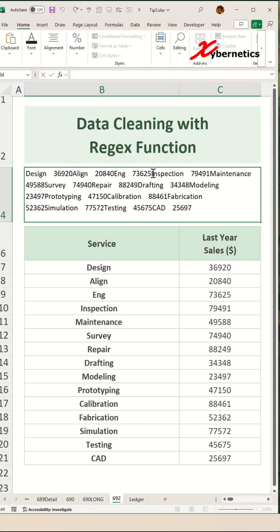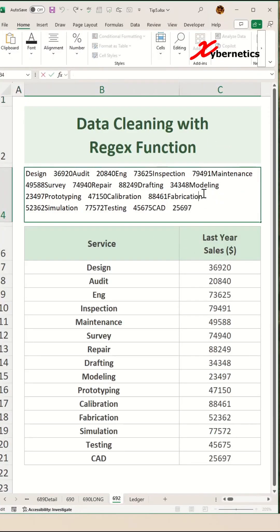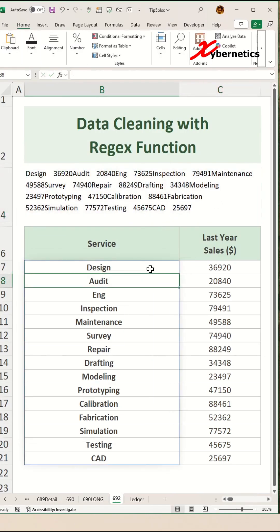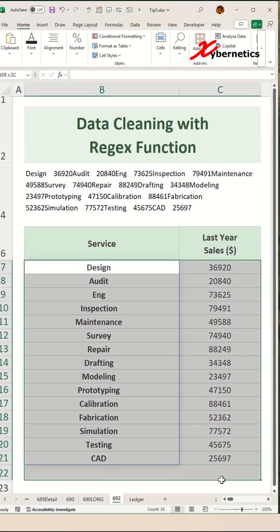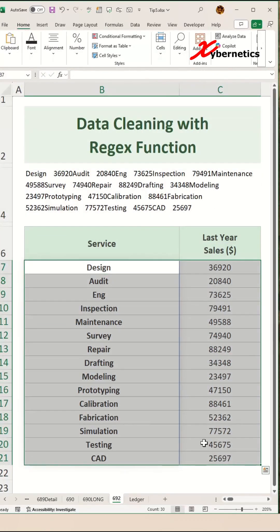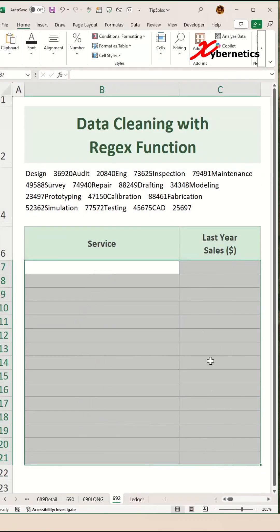Let me show you how you can clean your data using the regex function. In our example, we have a huge string and we need to convert this into a nicely formatted table. Let's get started.